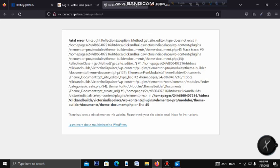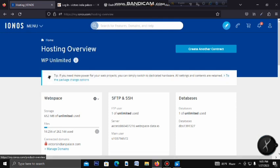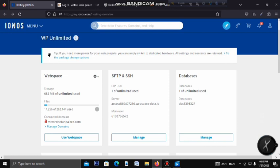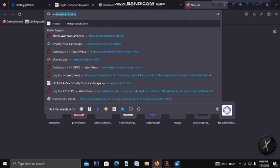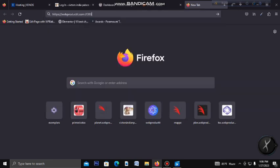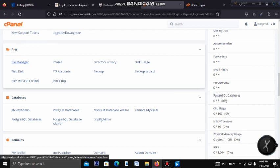We have to log in to the back-end. What do we need? We need to log in to the cPanel. We need to log in to the domain name. Then you can log in to the cPanel and click on File Manager.